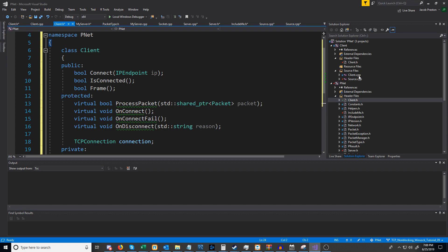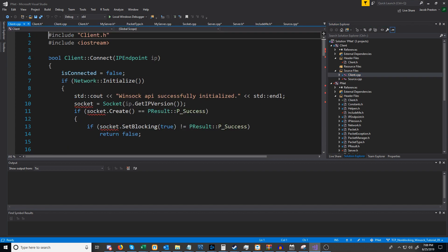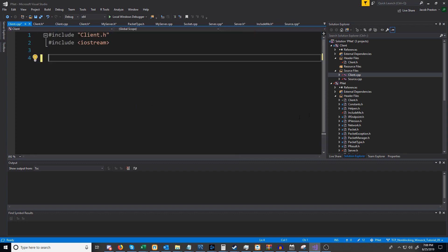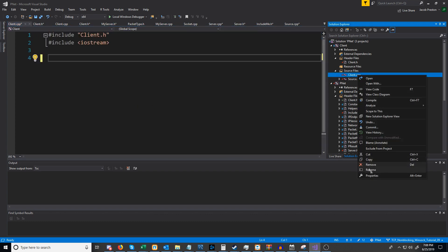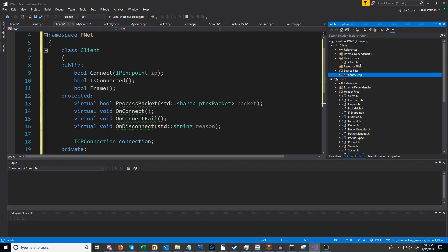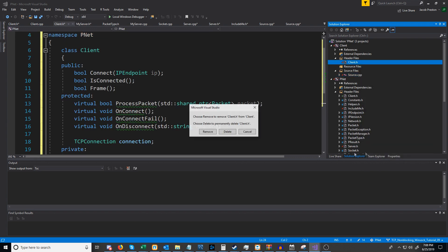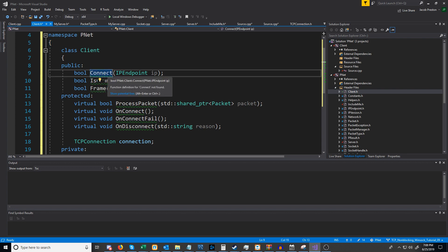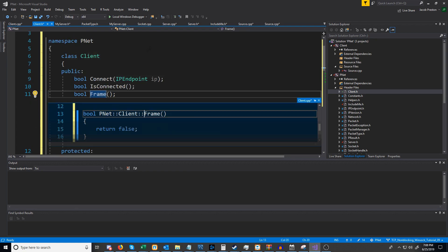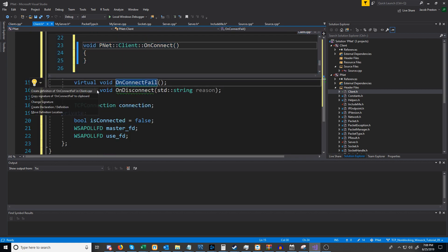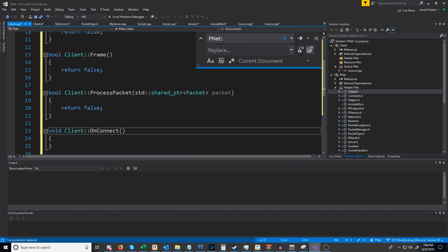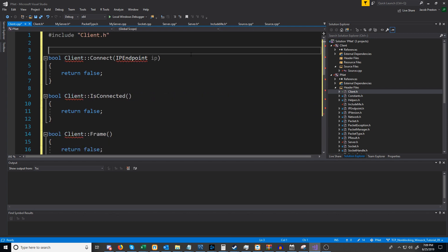Let's go to our existing client cpp and copy what we have there, then go ahead and delete our old client cpp file as well as our old client header. Now if we go to our new client header let's go ahead and generate the definitions for all of these functions. I'm going to wrap this in the pnet namespace.